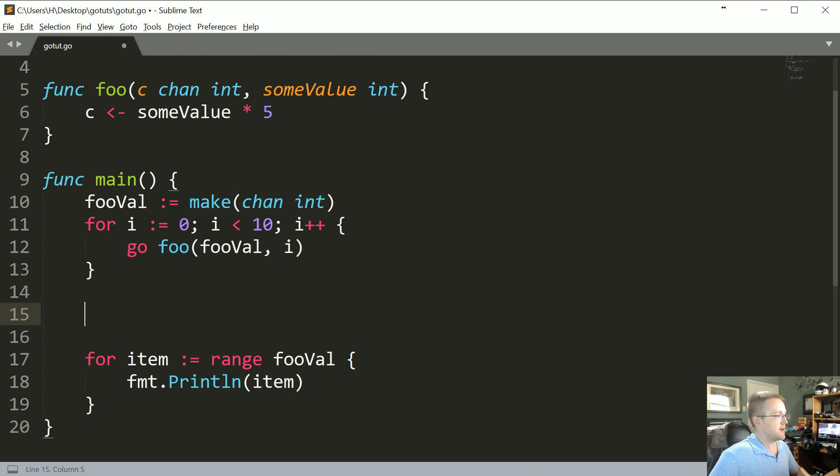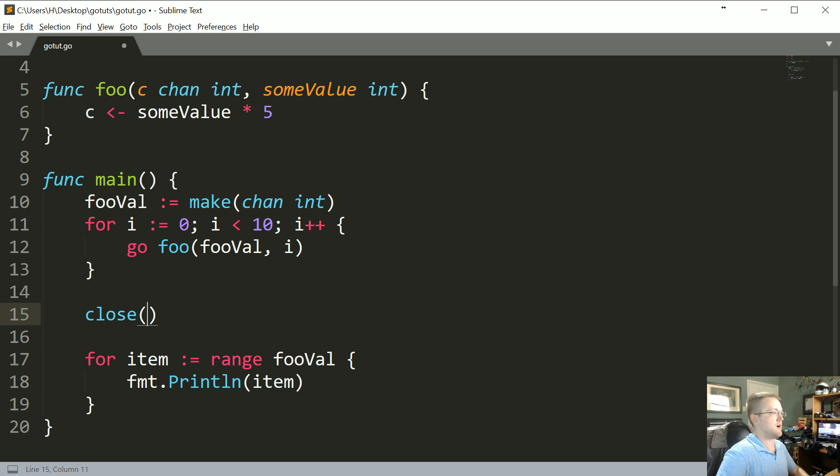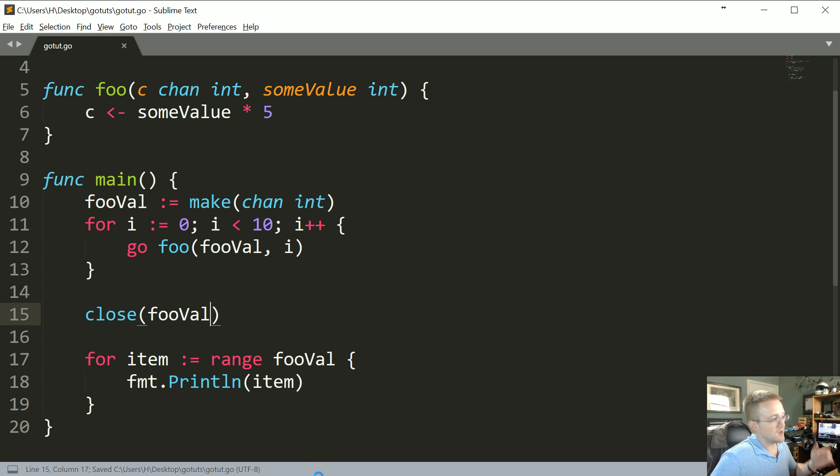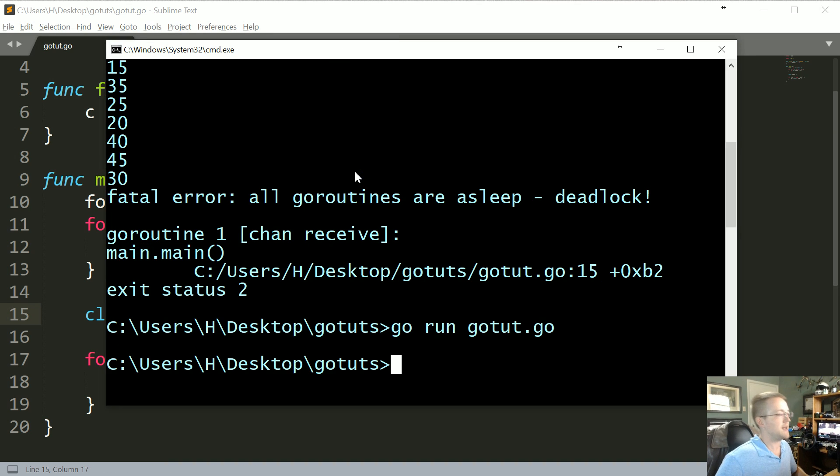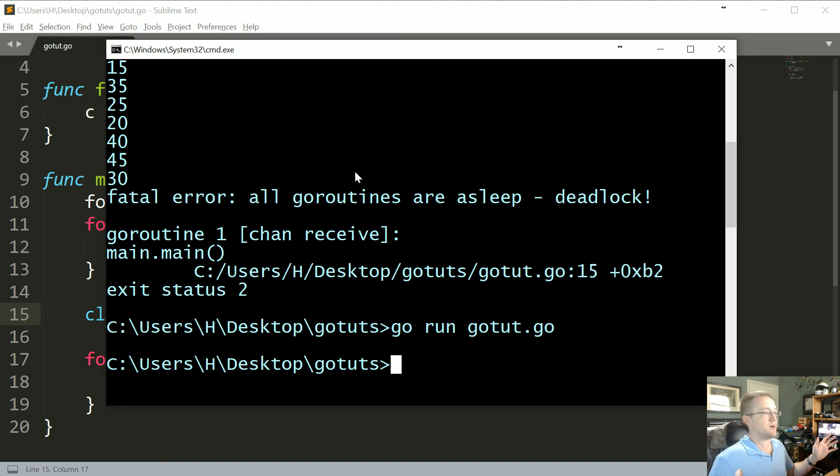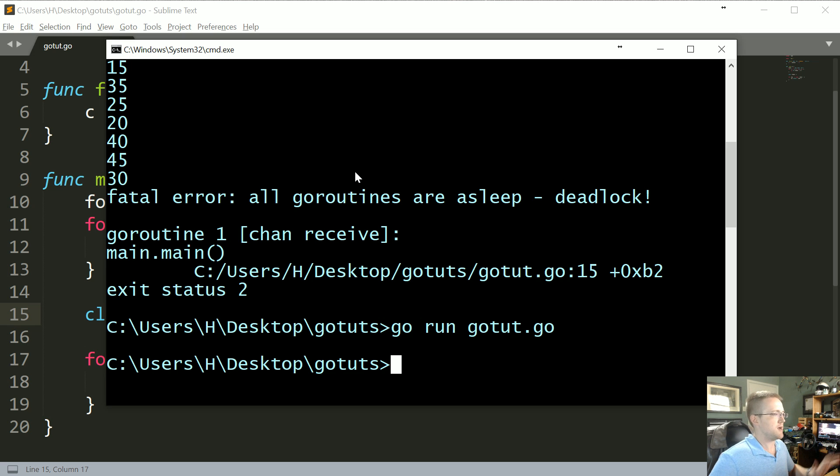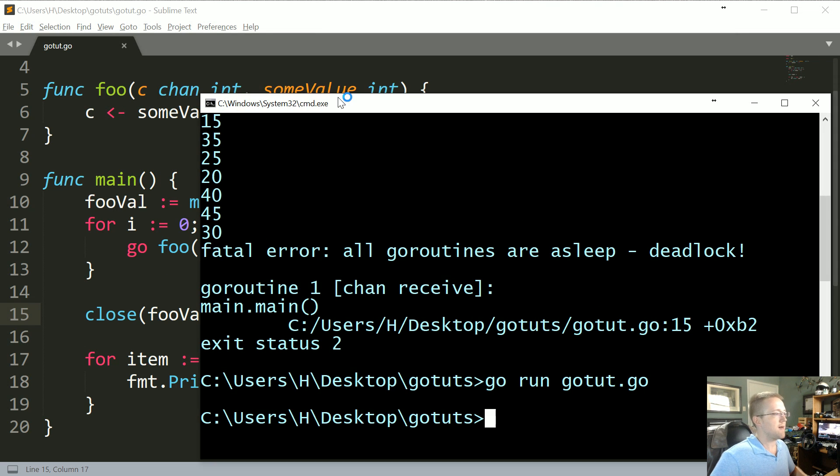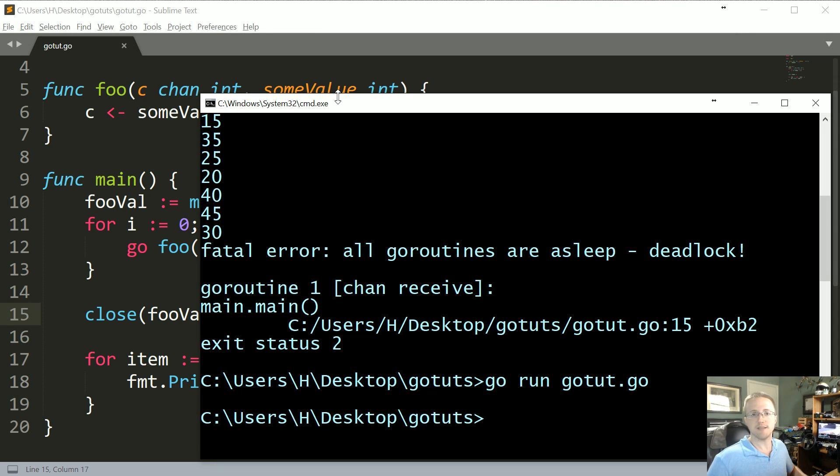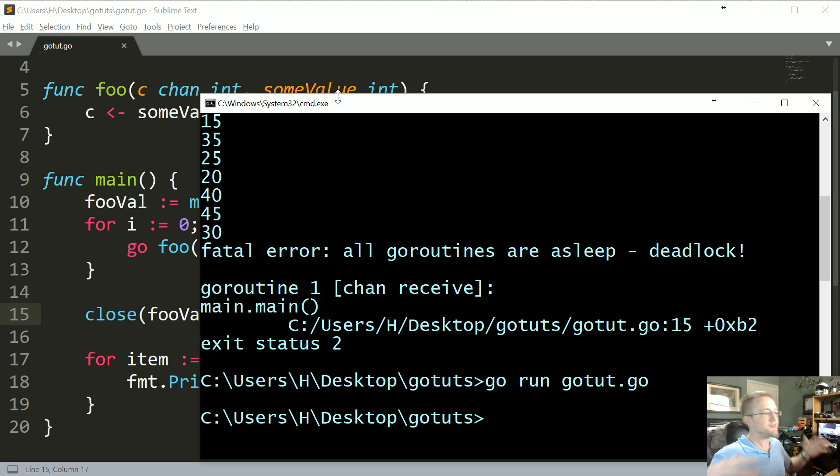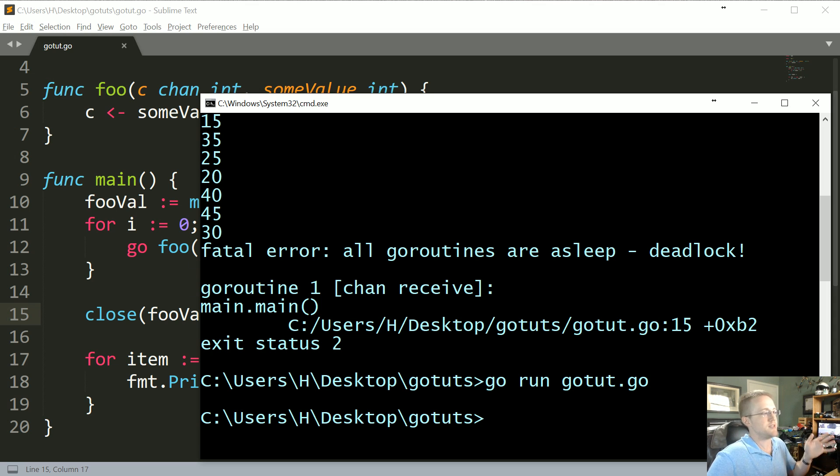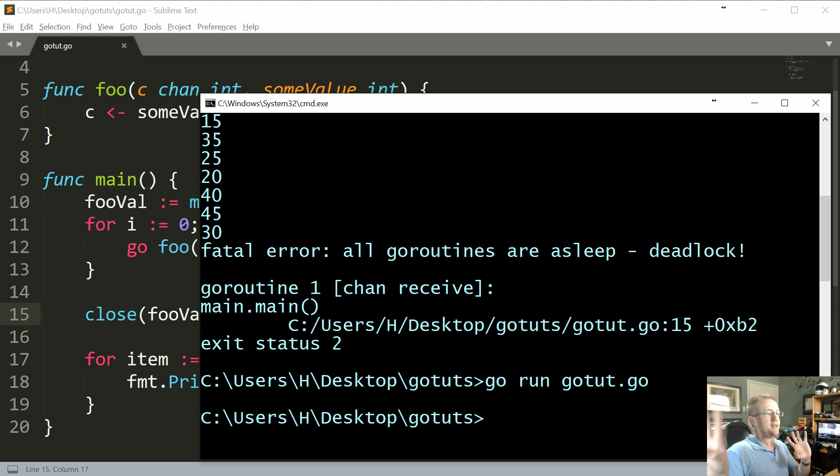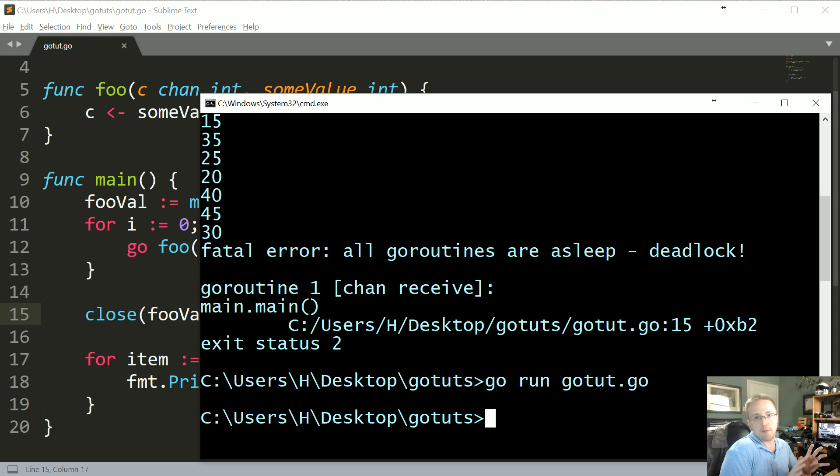So we could do that and then we could run this and then we see nothing happens at all here. So what's going on there? So you might be thinking, hey, I've seen this before, all we need to do is synchronize because basically what's happening is all the go routines are off running but then we're finishing the program before they come back, right?